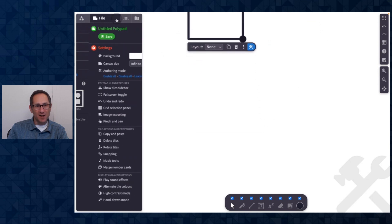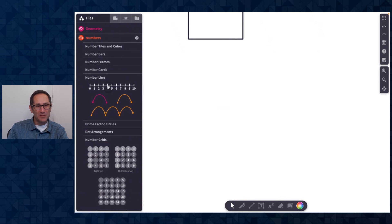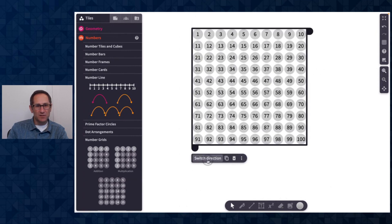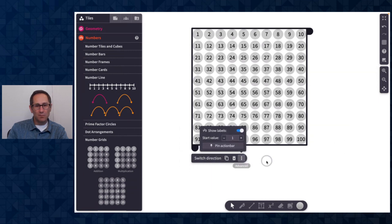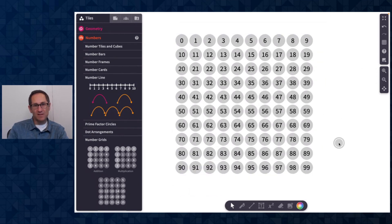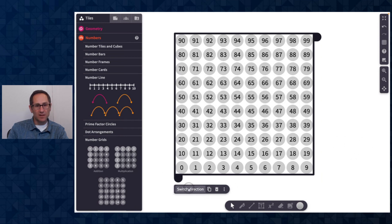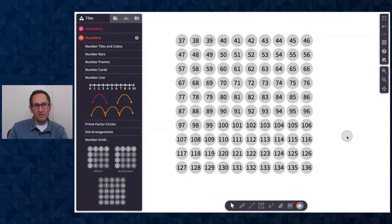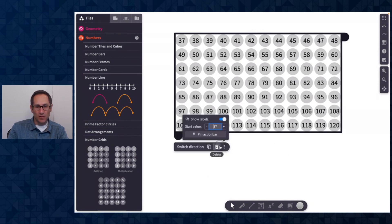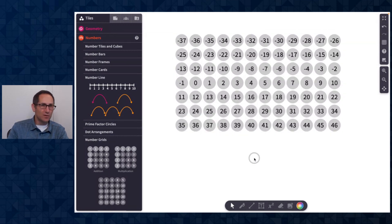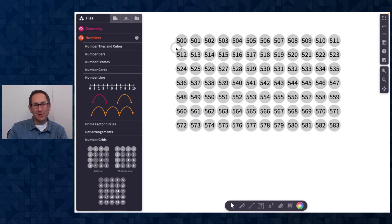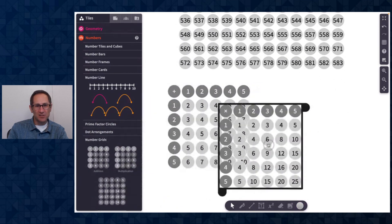One small update not in authoring mode is with our number grid. I'll pull out a number grid from the number section. There's always been the ability to switch directions so the one can be at the top or bottom, but we've now added the ability to change the start value — teachers asked for this to start at 0 instead of 1. You can enter any starting value; negative values work too, with a range from negative 499 to 500. These start value options are also available on our addition and multiplication grids, where you can change the starting value for both the x and y axis. And if you don't want students to change those start values, you can turn that off in authoring mode.